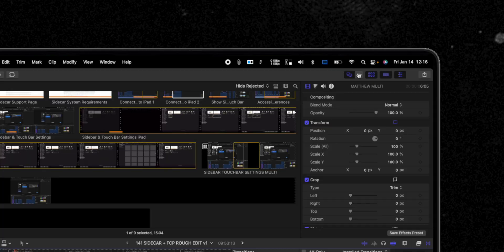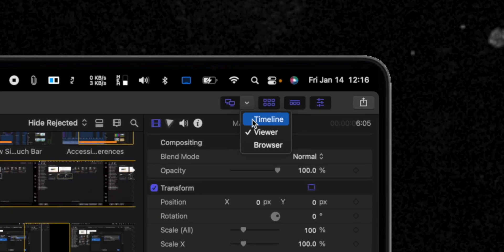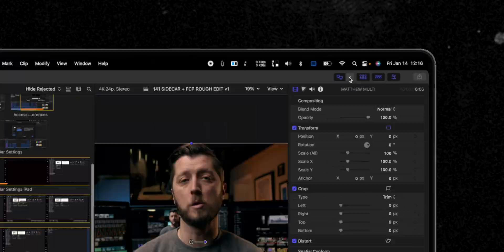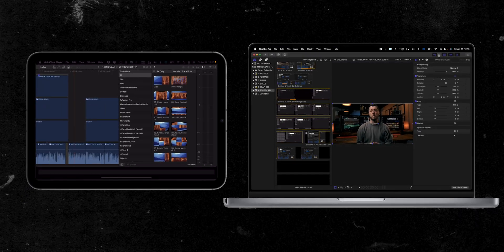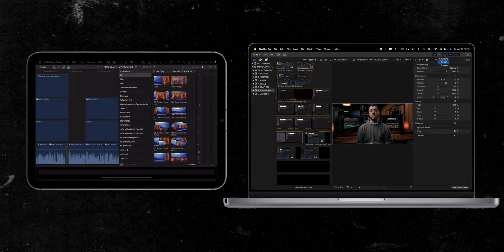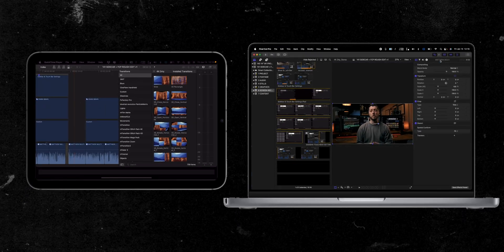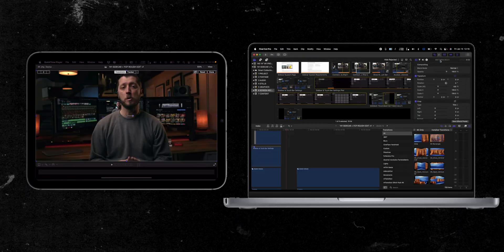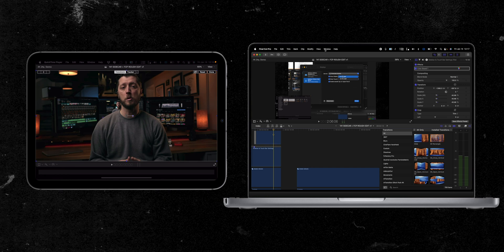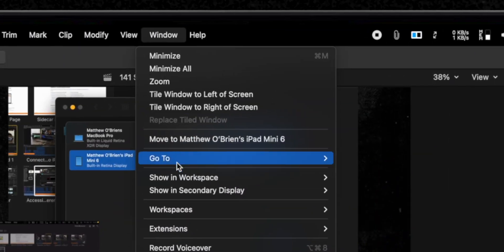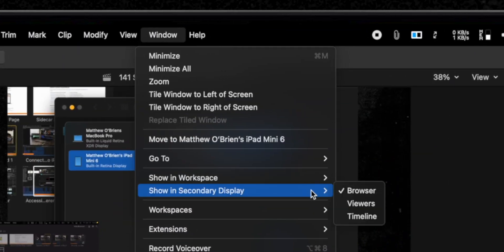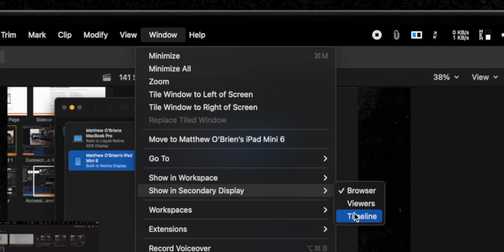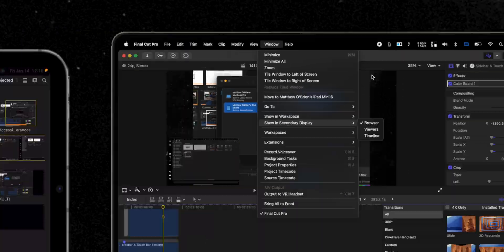Back in Final Cut Pro, you can now choose which component of the Final Cut Pro user interface you want displayed on your iPad. Just go to the second display view window and select which part of the Final Cut Pro user interface you want displayed on your iPad. You can also go to Window, Show in Secondary Display, and choose Browser, Viewers, or Timeline.